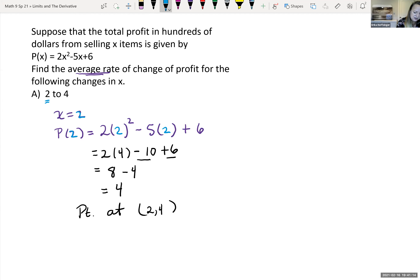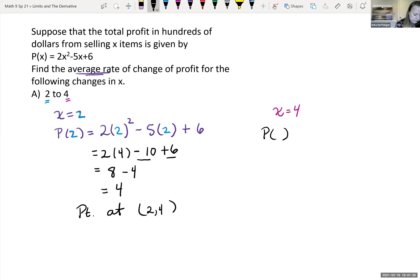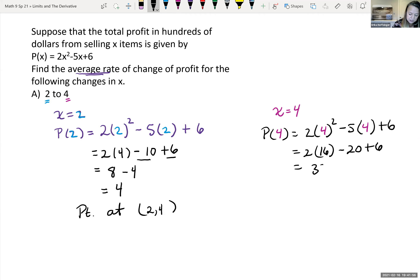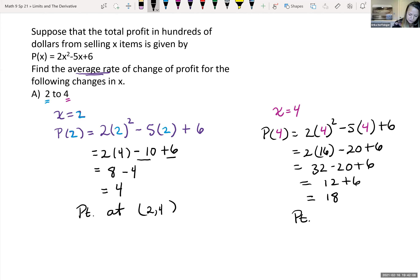So we have a point at (2, 4). Now we want to look at when x = 4 — finding P(4). We have 2(4)² - 5(4) + 6. So 2 times 16 (which is 4² = 16), minus 5 times 4 (that's 20), plus 6. 2 times 16 is 32, minus 20 plus 6 gives 18. So the point is (4, 18).